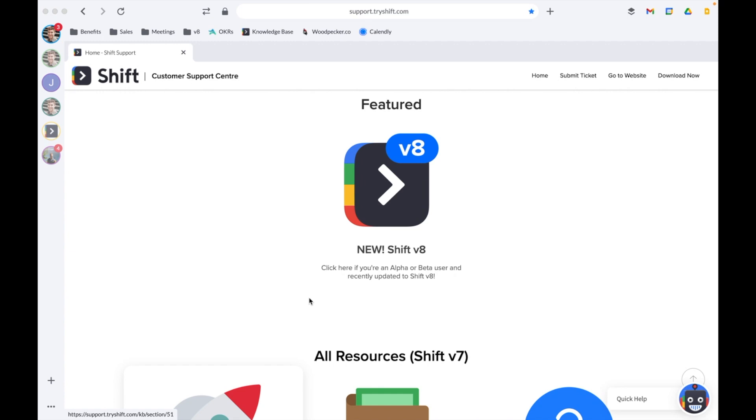To add an application to Shift, simply navigate to the plus sign at the bottom of your sidebar and select Add Application. Hang tight while I add a few applications to my Shift setup.